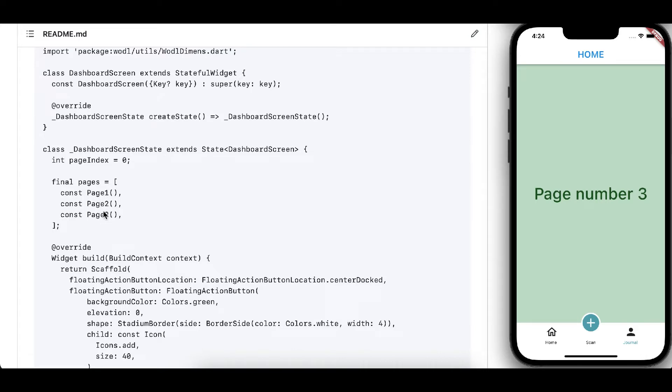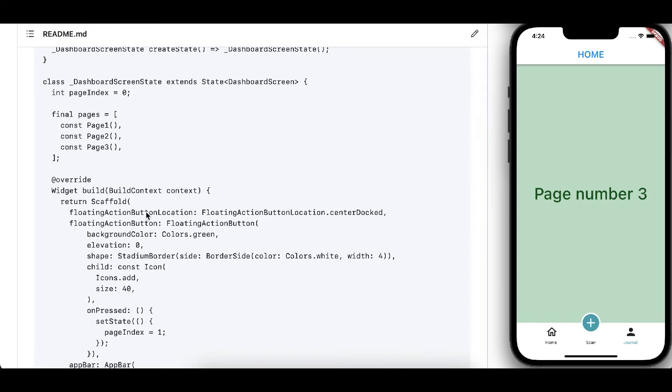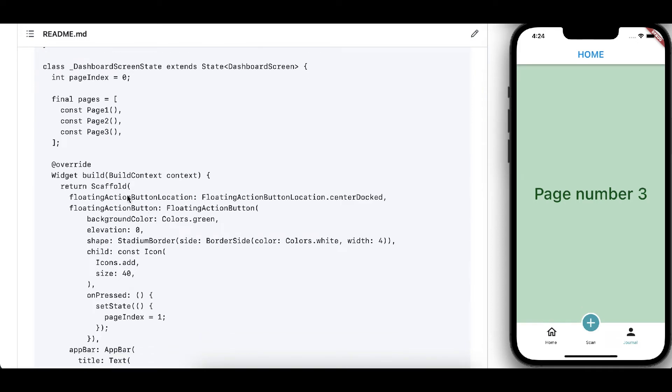And thereafter we have scaffold. In this scaffold we have floating action button location which is centered docked, and thereafter we have floating action button.